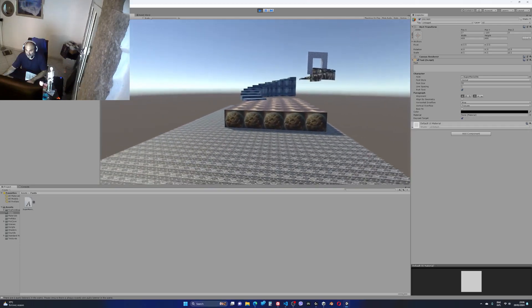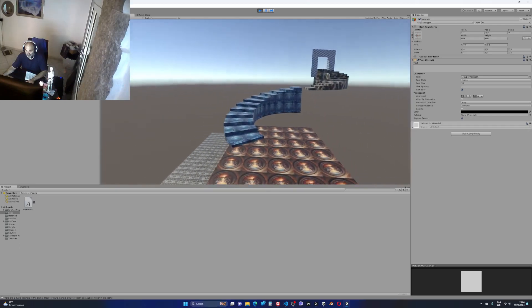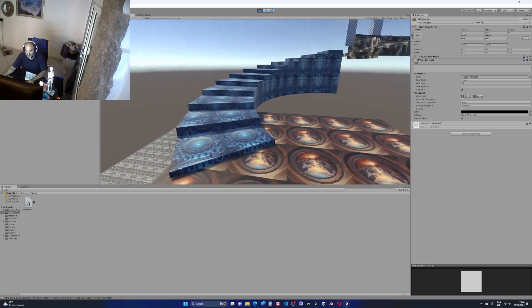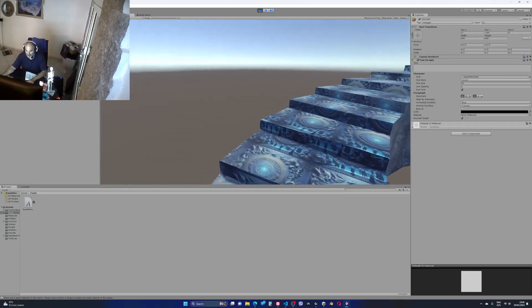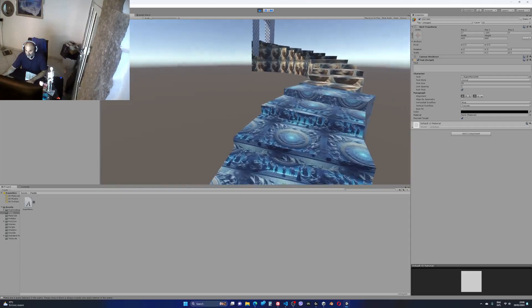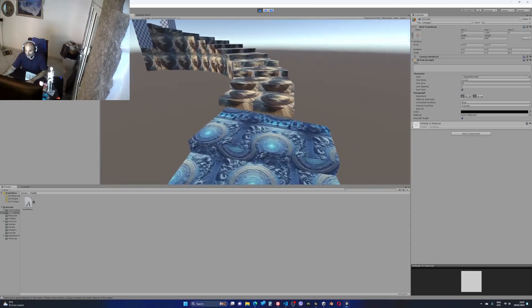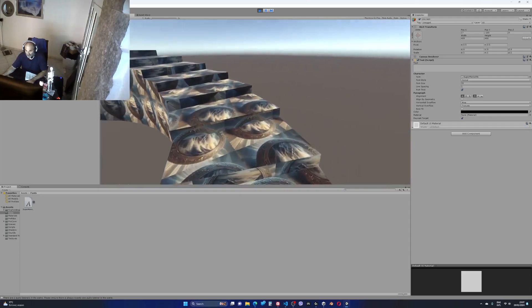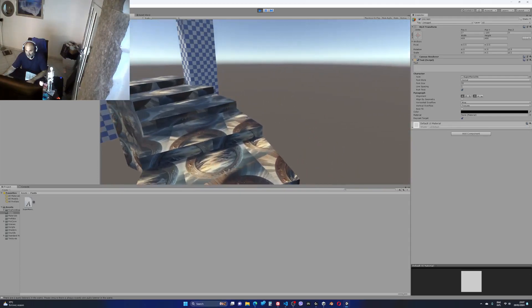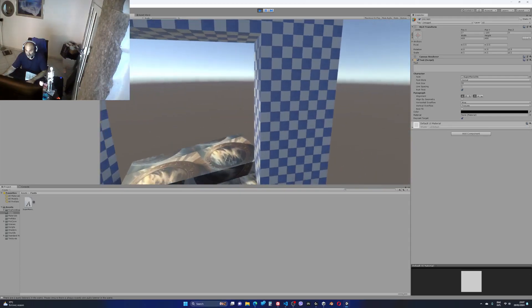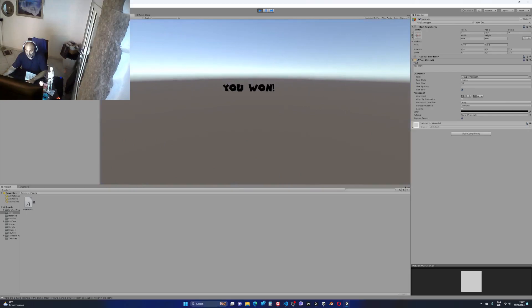So this I created through the ProBuilder tool, put the textures on it, and here's the door. And yes, yes, you won.